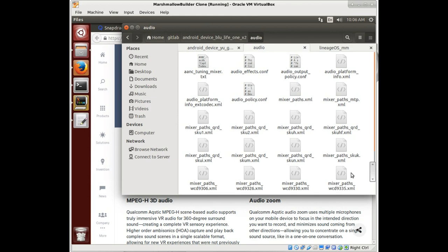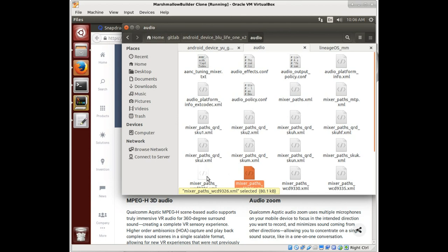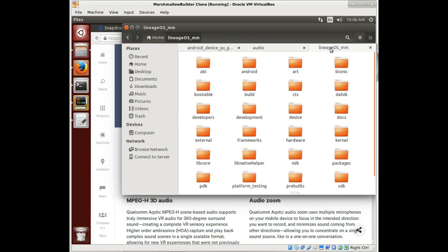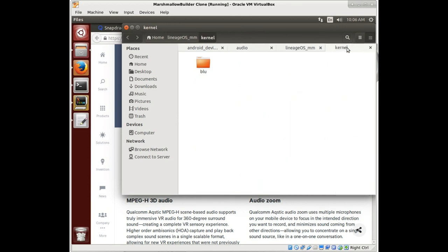So we look in this audio folder and we see a whole bunch of files, but particularly look at these mixer paths. That's going to be pointing to the chip that runs the audio. Remember that - mixer paths.